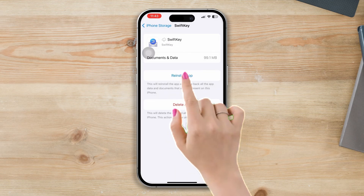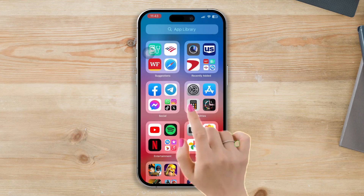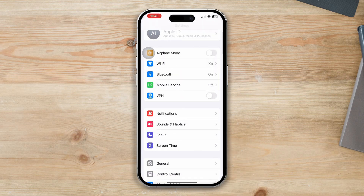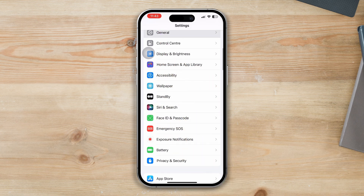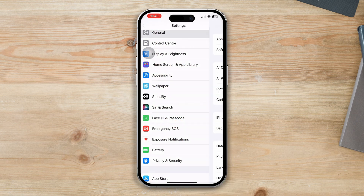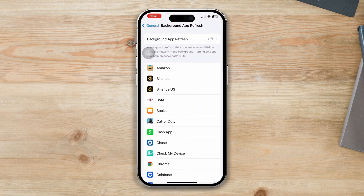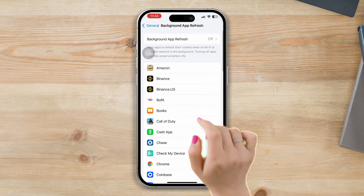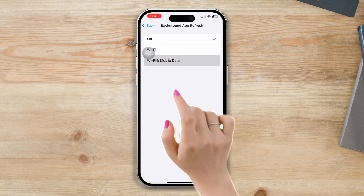Solution 3: Turn on Background App Refresh for SwiftKey keyboard. Open Settings, scroll down, tap General, tap Background App Refresh, tap Background App Refresh settings, and select Wi-Fi and Cellular Data.